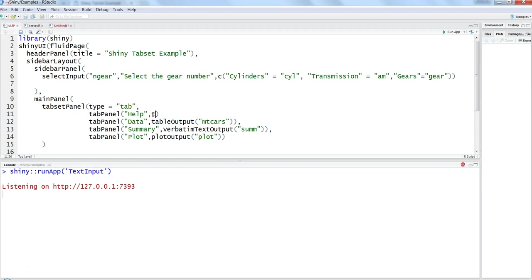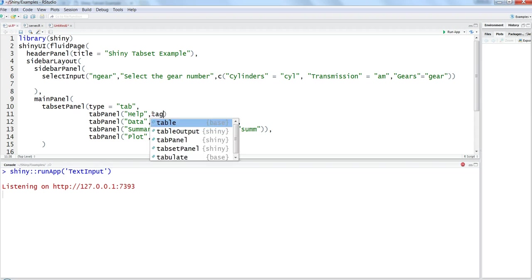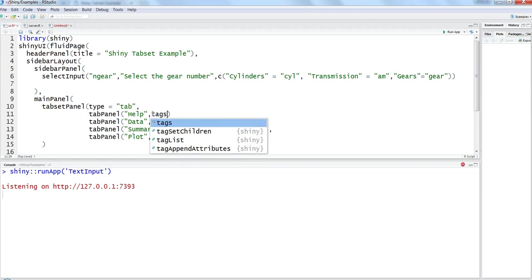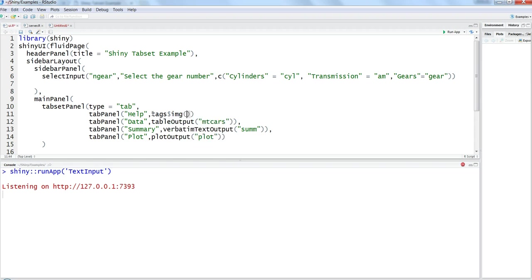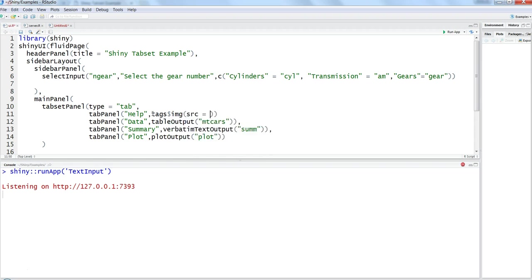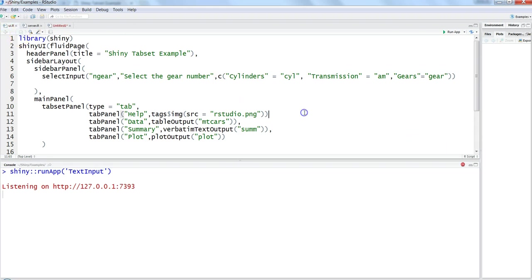We'll use the HTML tags which is tags dollar img, and we're going to specify src equals to the name of the file, rstudio.png. I remember that's the file name present in the www folder. I'll stop the previous application and run the app again.